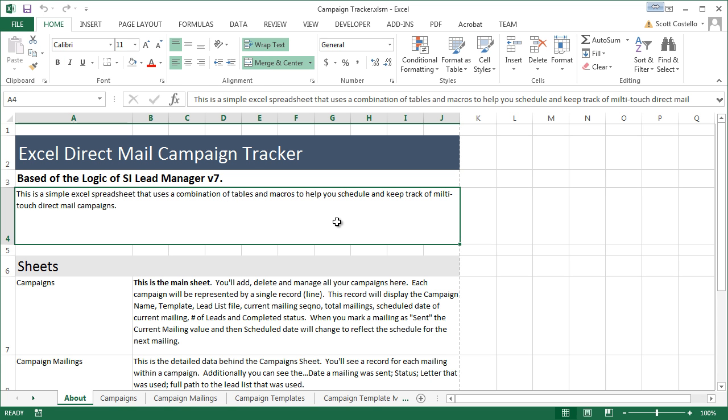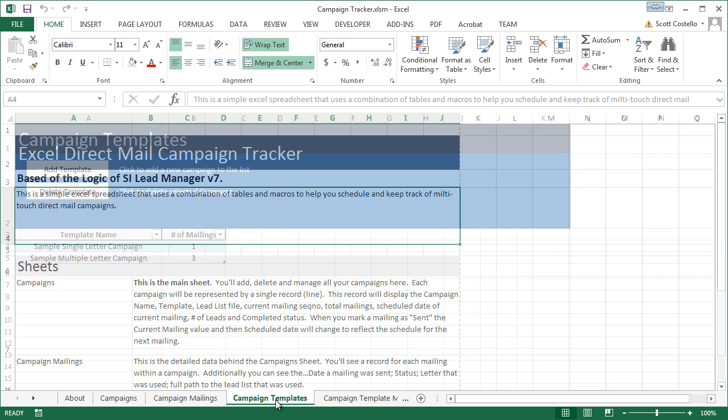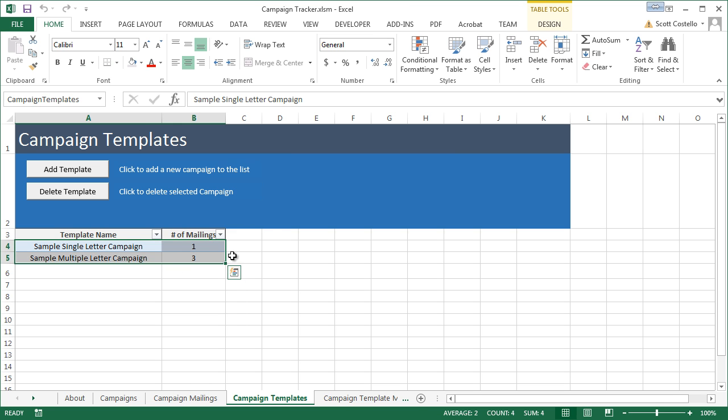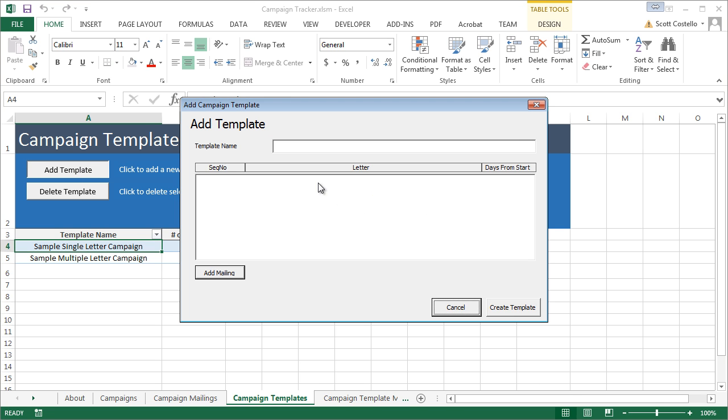What I'm going to do to show you how to use this application is quickly add a new template and then create a campaign based off that template. So, we'll come in here to the Campaign Templates tab. I have two of them in here by default. We'll add a new template. We'll call it New Template.